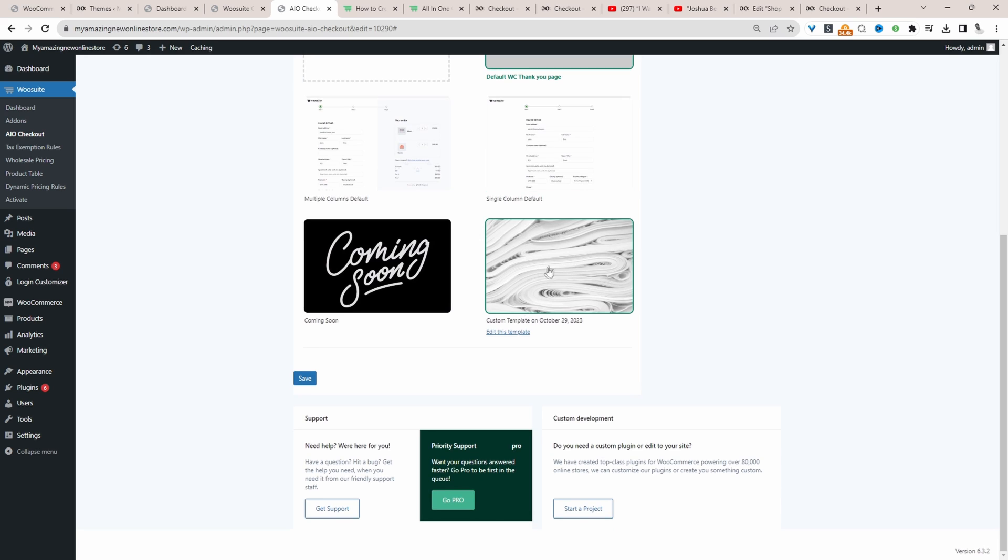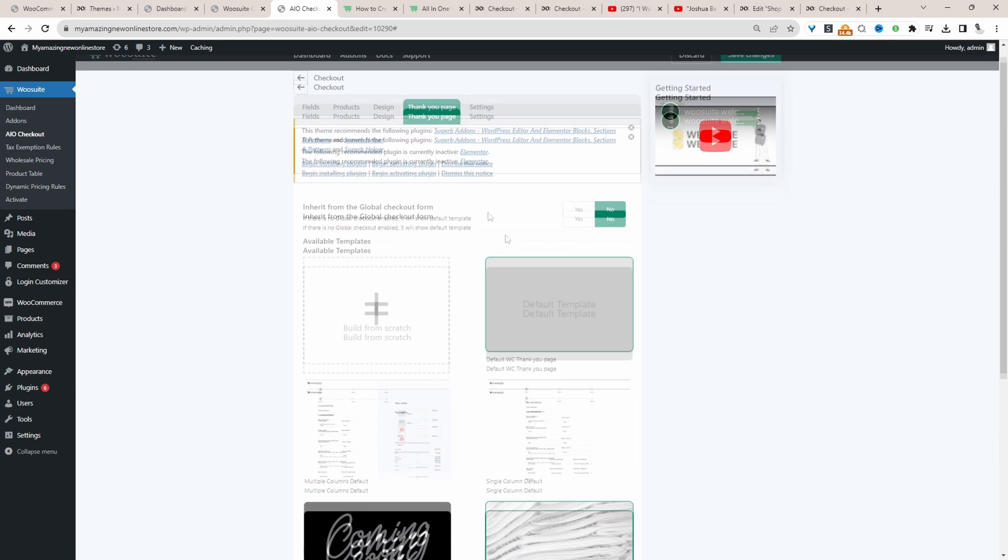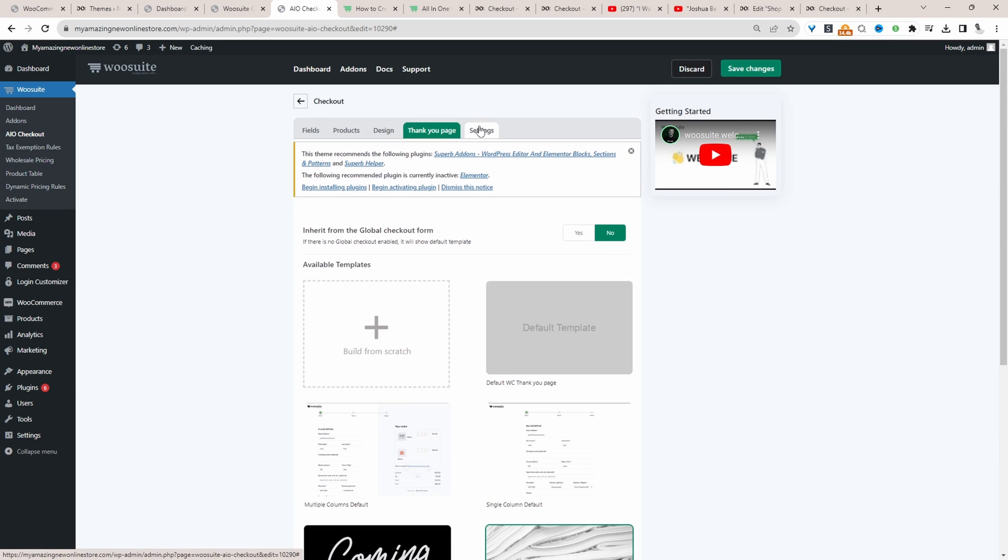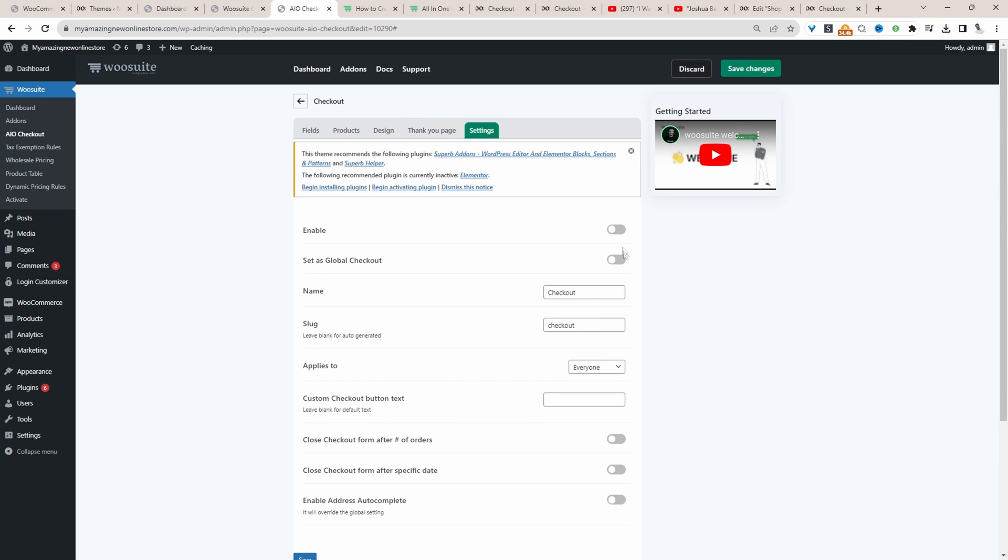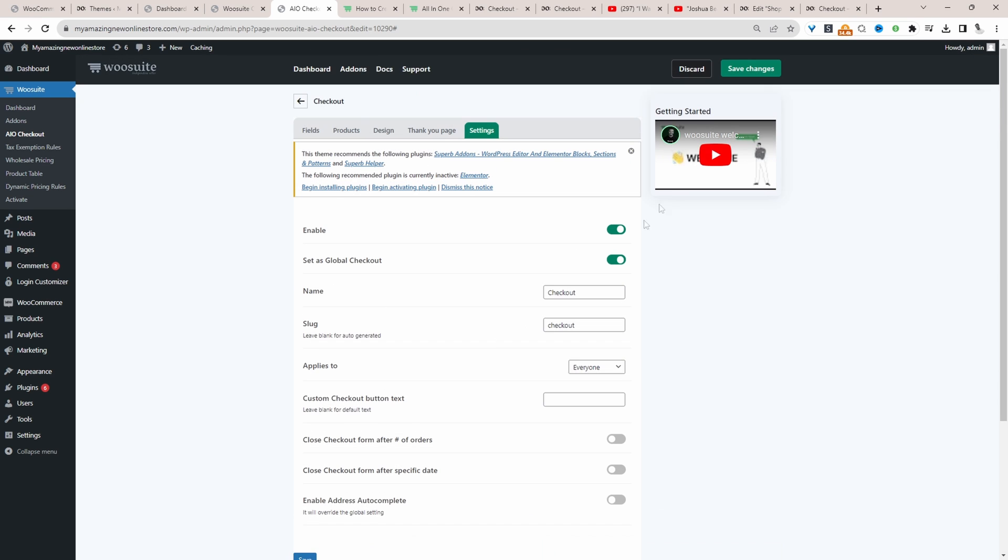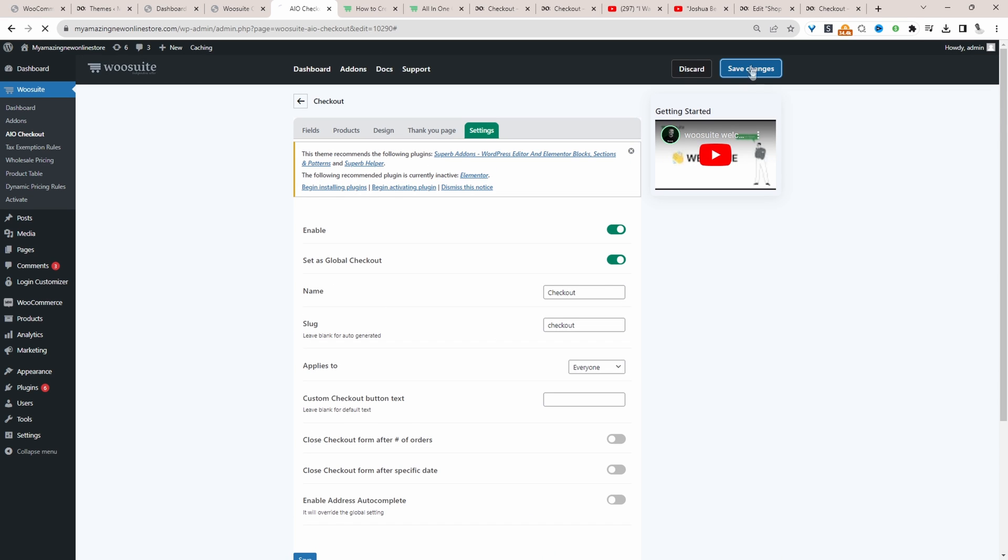So now we can go ahead and select this custom page which we've just created. So whenever a customer purchases something, we'll take them over to this page here. So let's navigate over to settings. Let's enable this checkout, set it as our global checkout, and then we'll just hit save changes.